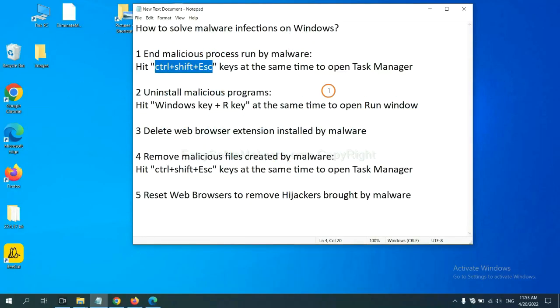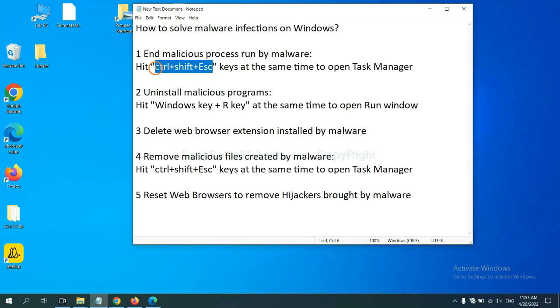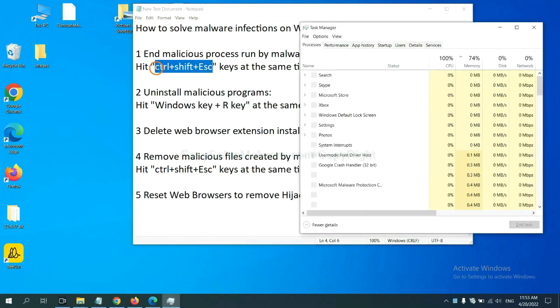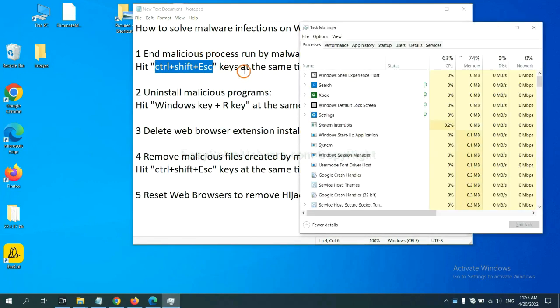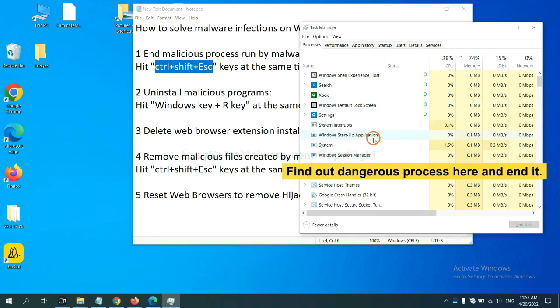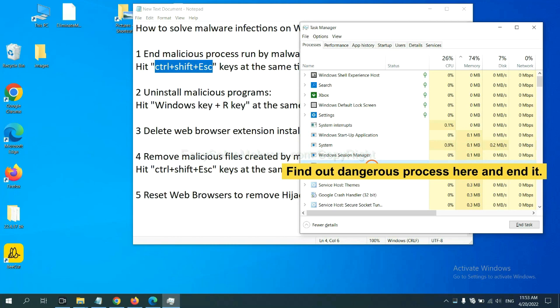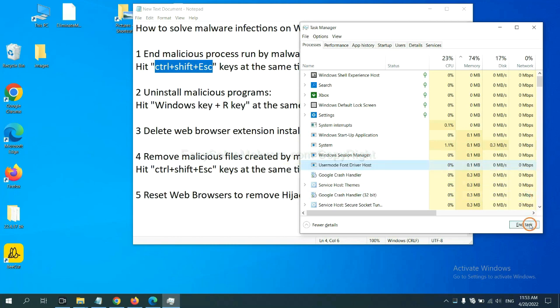First, we need to end malicious process from the malware. Now hit the three keys at the same time. Then Task Manager will open. Now you need to find out a dangerous process and then end the task. For example, select one process and click here.